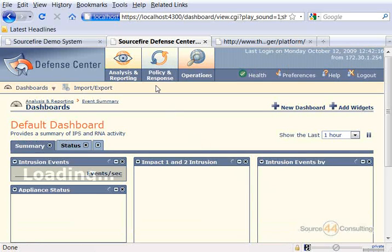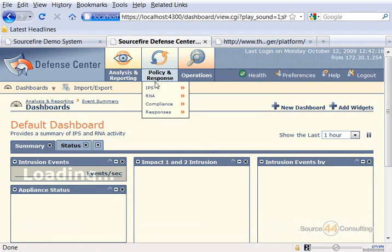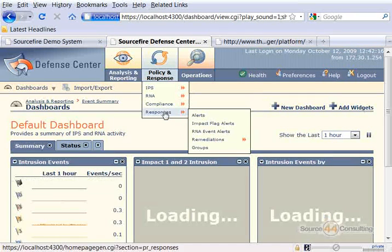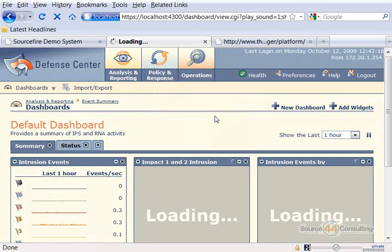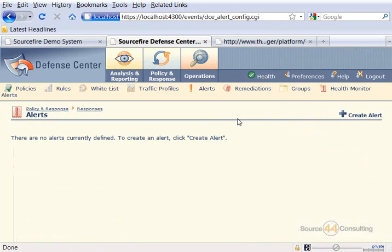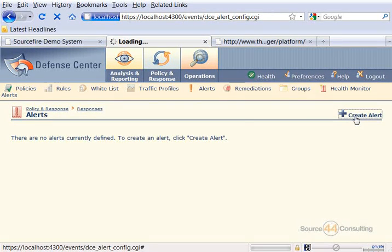We're going to go into Policy and Response, IPS, Responses, Alerts. You'll see we currently have no alerts defined on this system, so we'll go ahead and click on Create Alert.